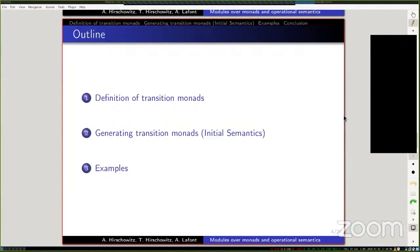In this talk I'm going to first define transition monads, then sketch the notion of signature that we have, and then go through some examples.